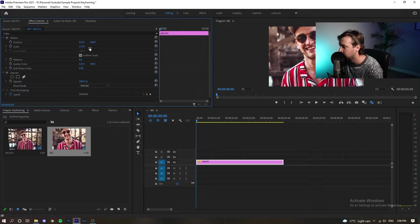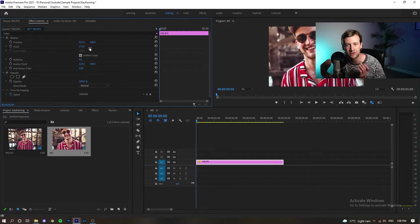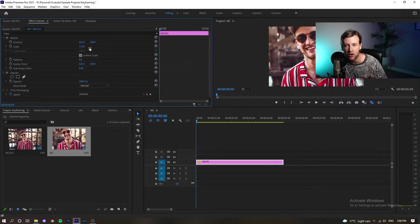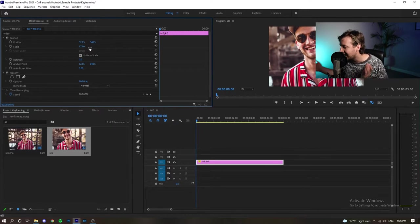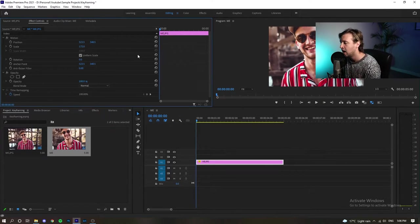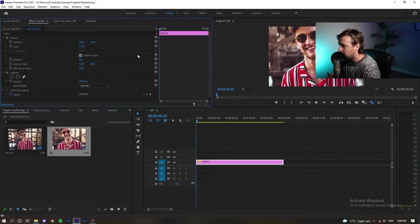For example, we may want it zoomed in just on my face. So, we're going to reset everything and you can do that by resetting the parameters right here.